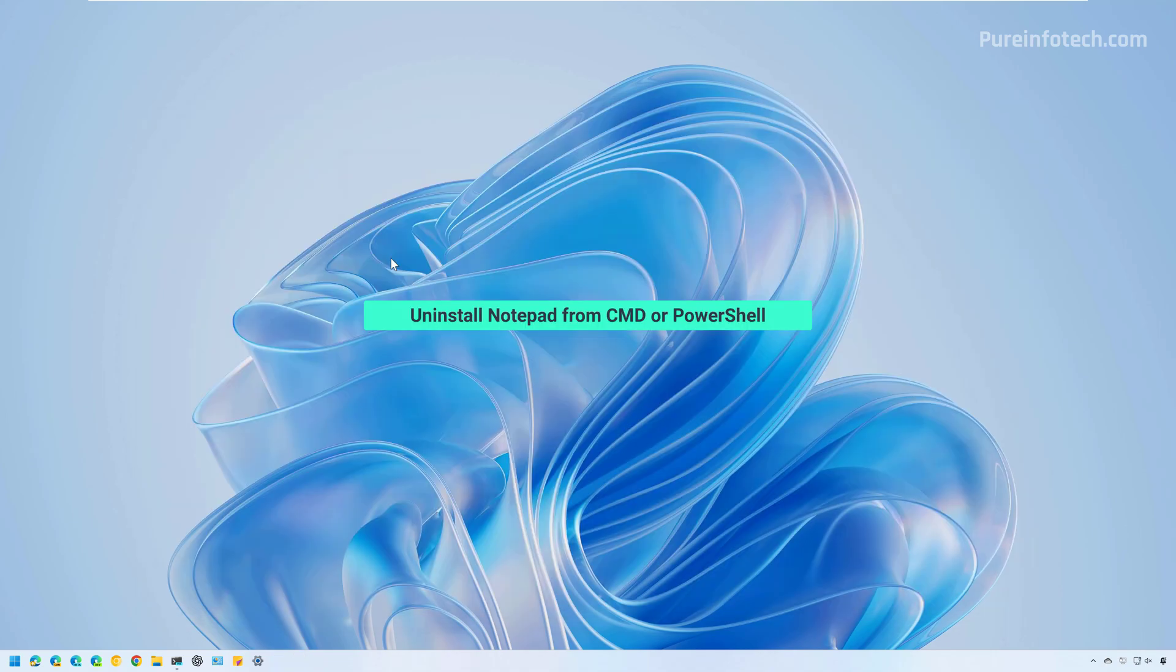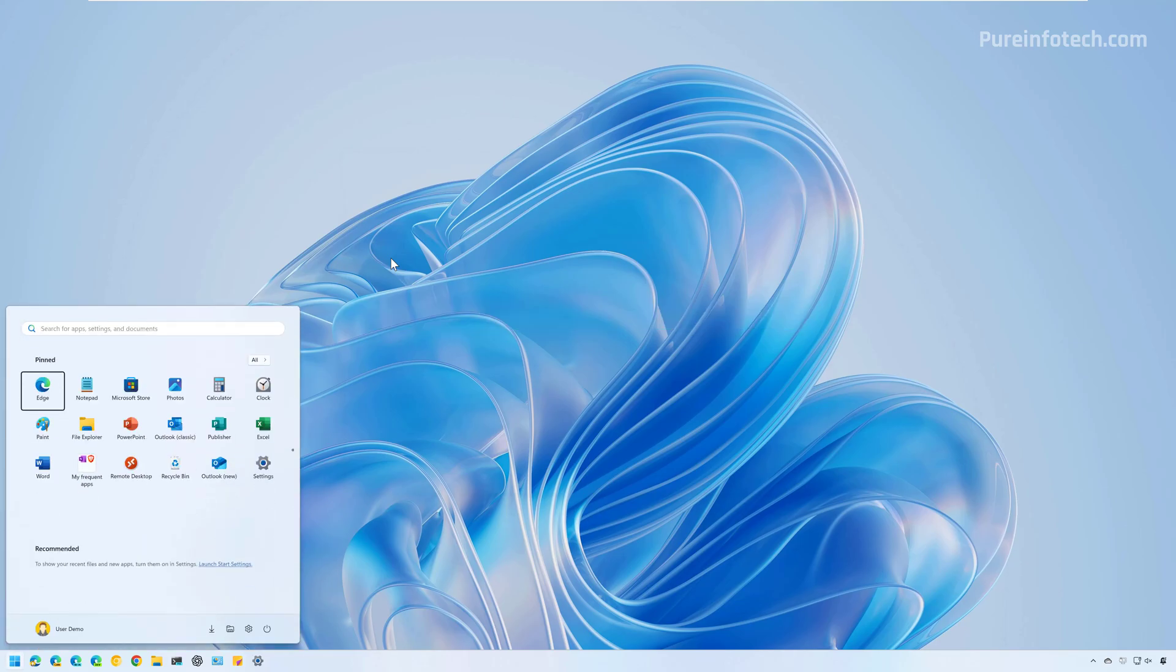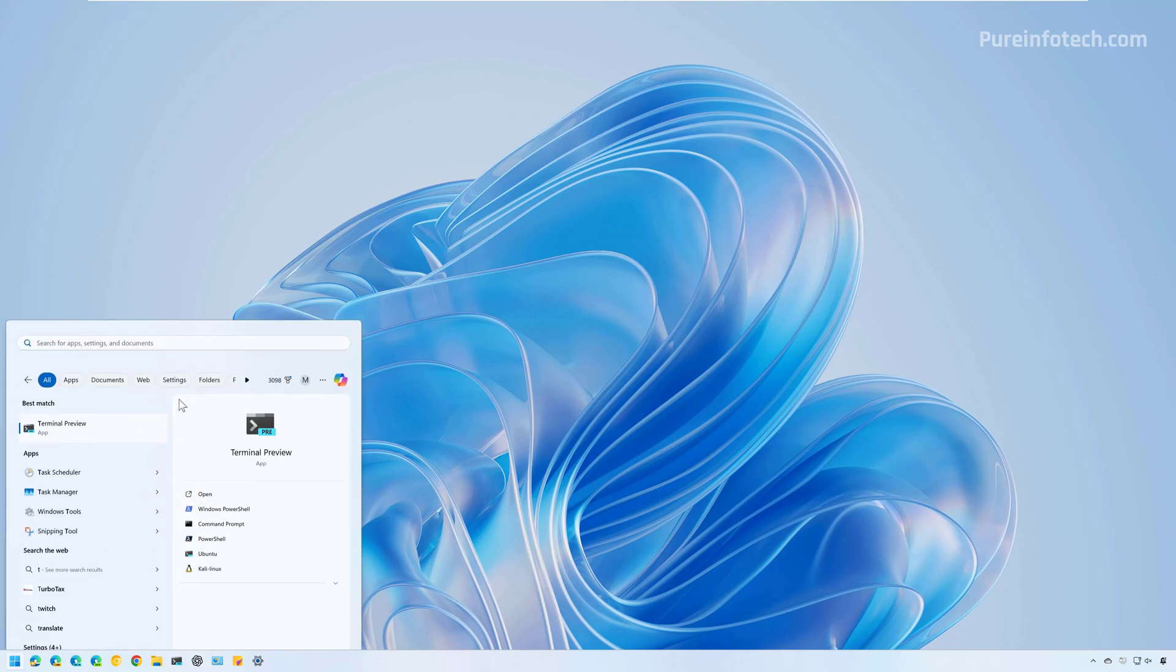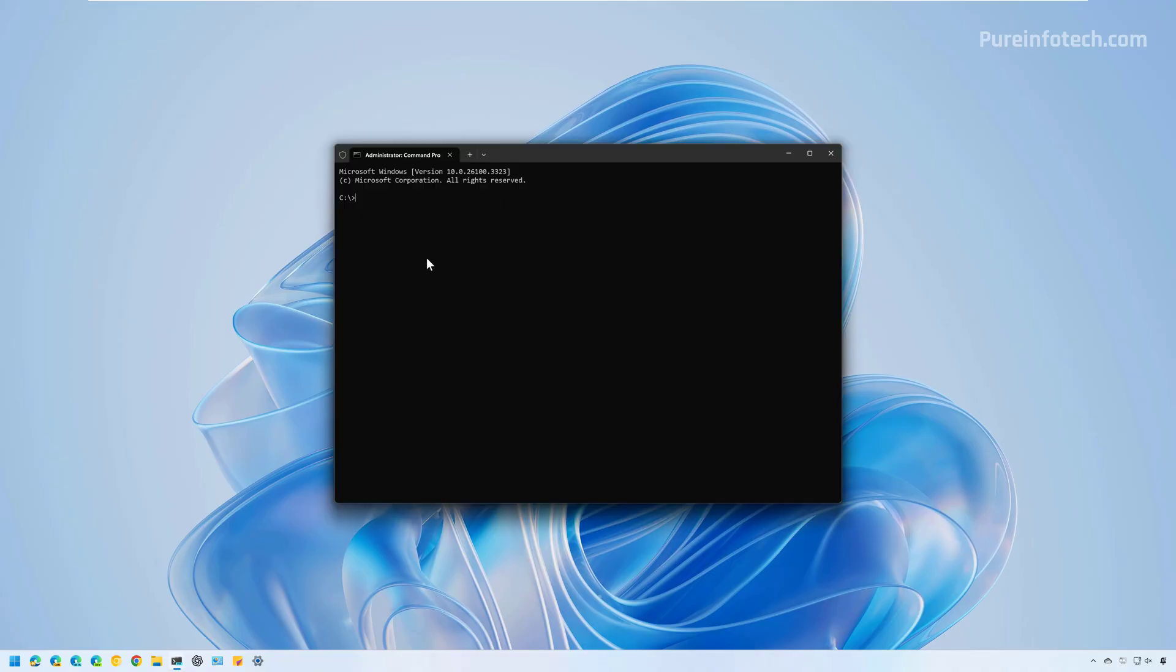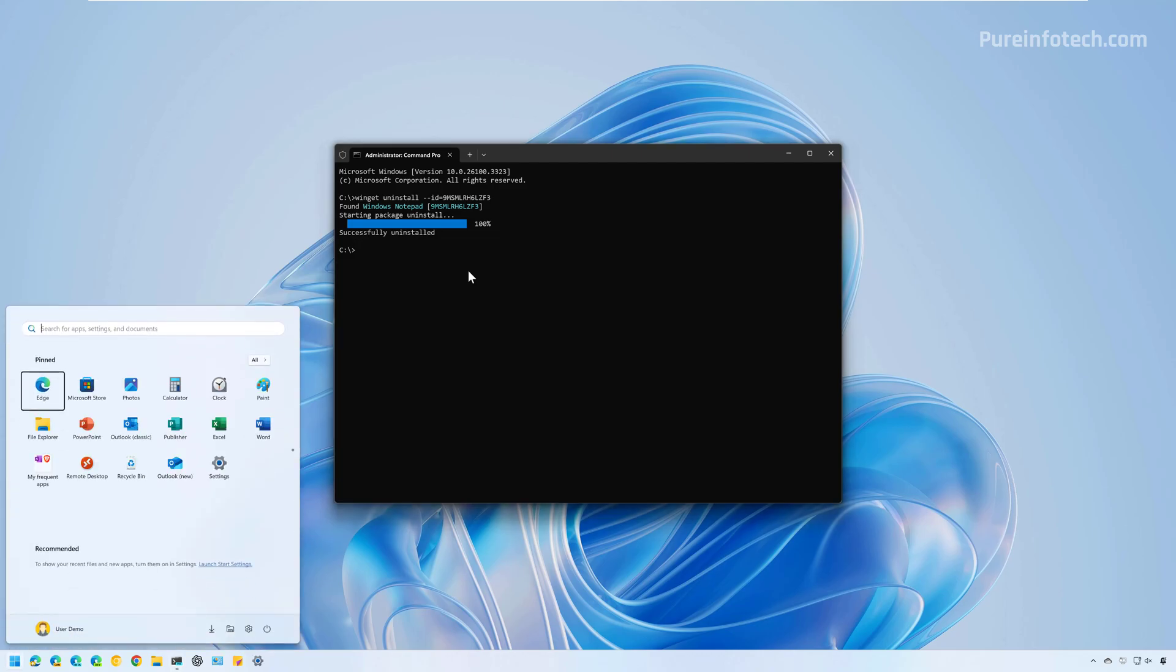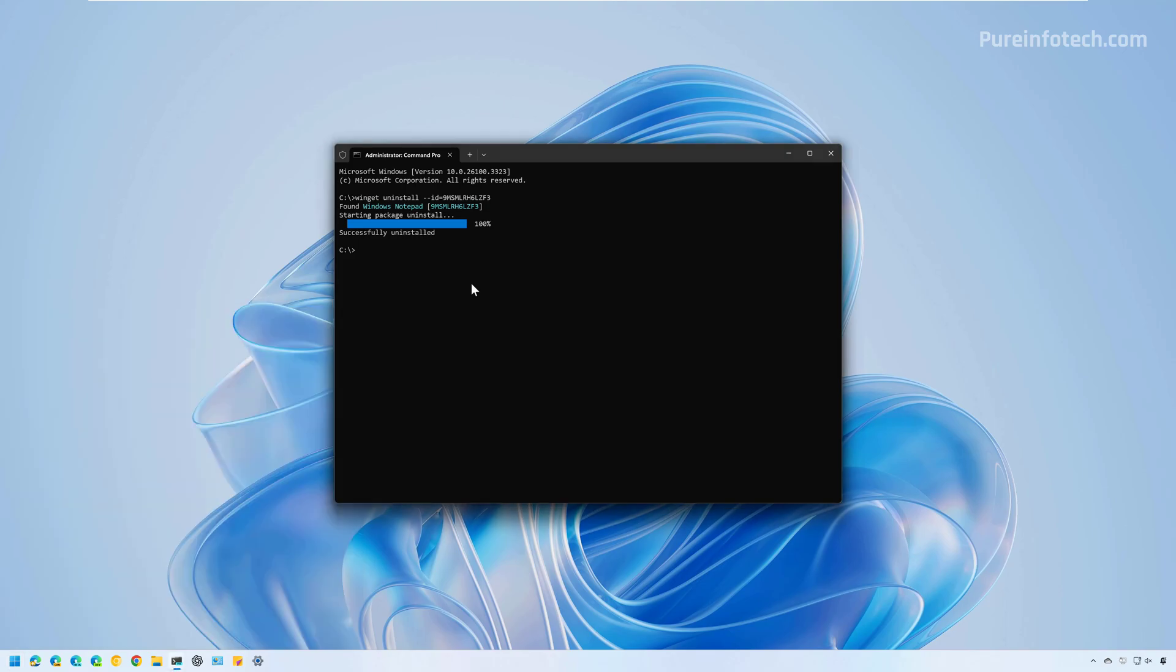Now, if you want to uninstall the Notepad app with command, you can use Command Prompt and PowerShell. To do this, open start and look for Command Prompt or PowerShell. In my case, I'm going to open the terminal. I'm going to right-click on it and select the Run as administrator option. In here, we're going to type winget uninstall --id and this number. This is actually the identification number that the Microsoft Store uses for Notepad. Then press Enter. And now the application has been removed from the computer. If we open the start menu and look for Notepad, it will no longer be available.